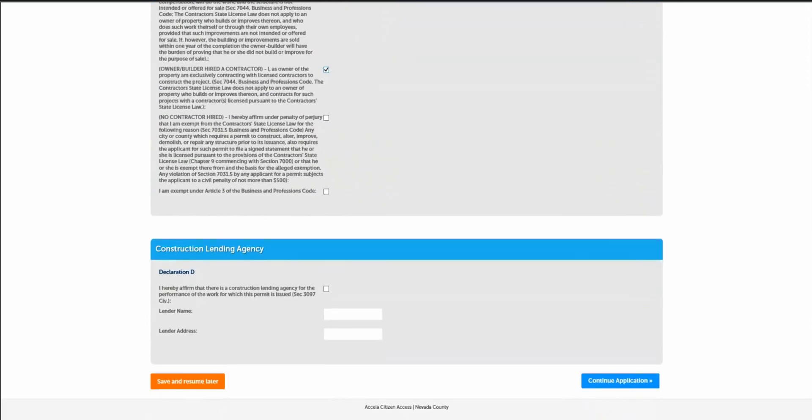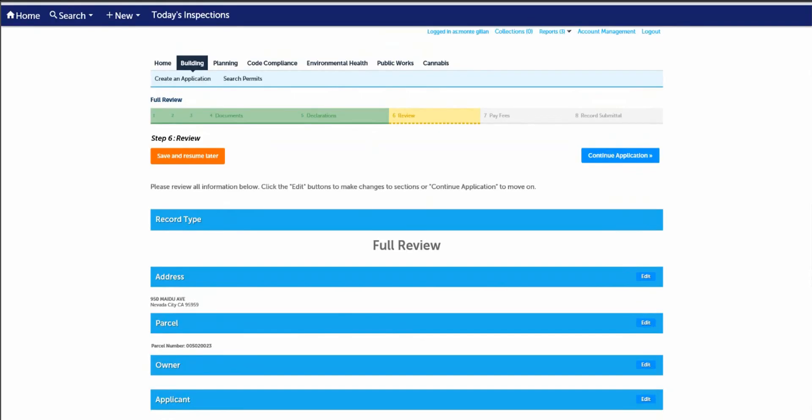And finally, if there's a construction lending agency, please complete declaration D below. After completing the declarations, please continue with this application.